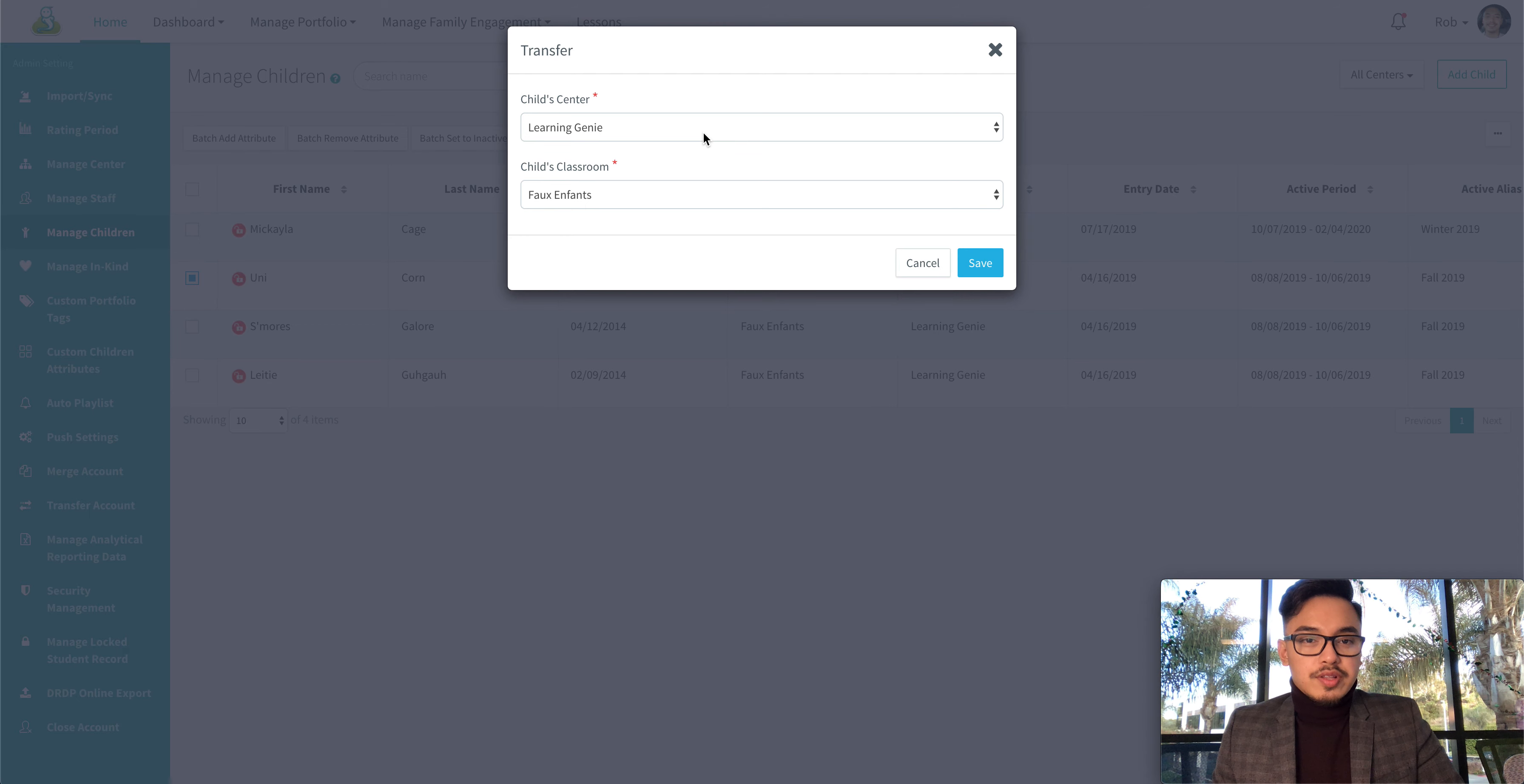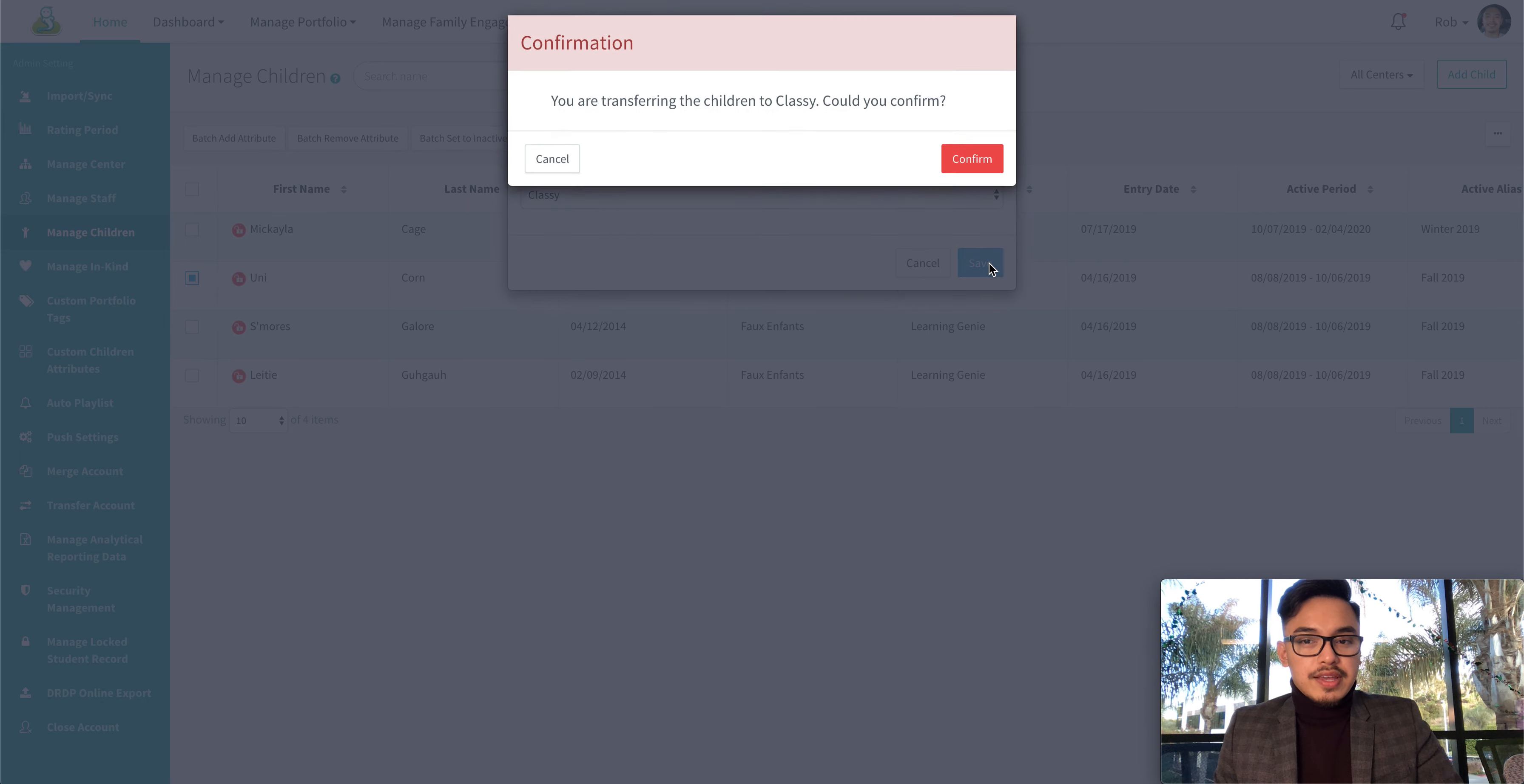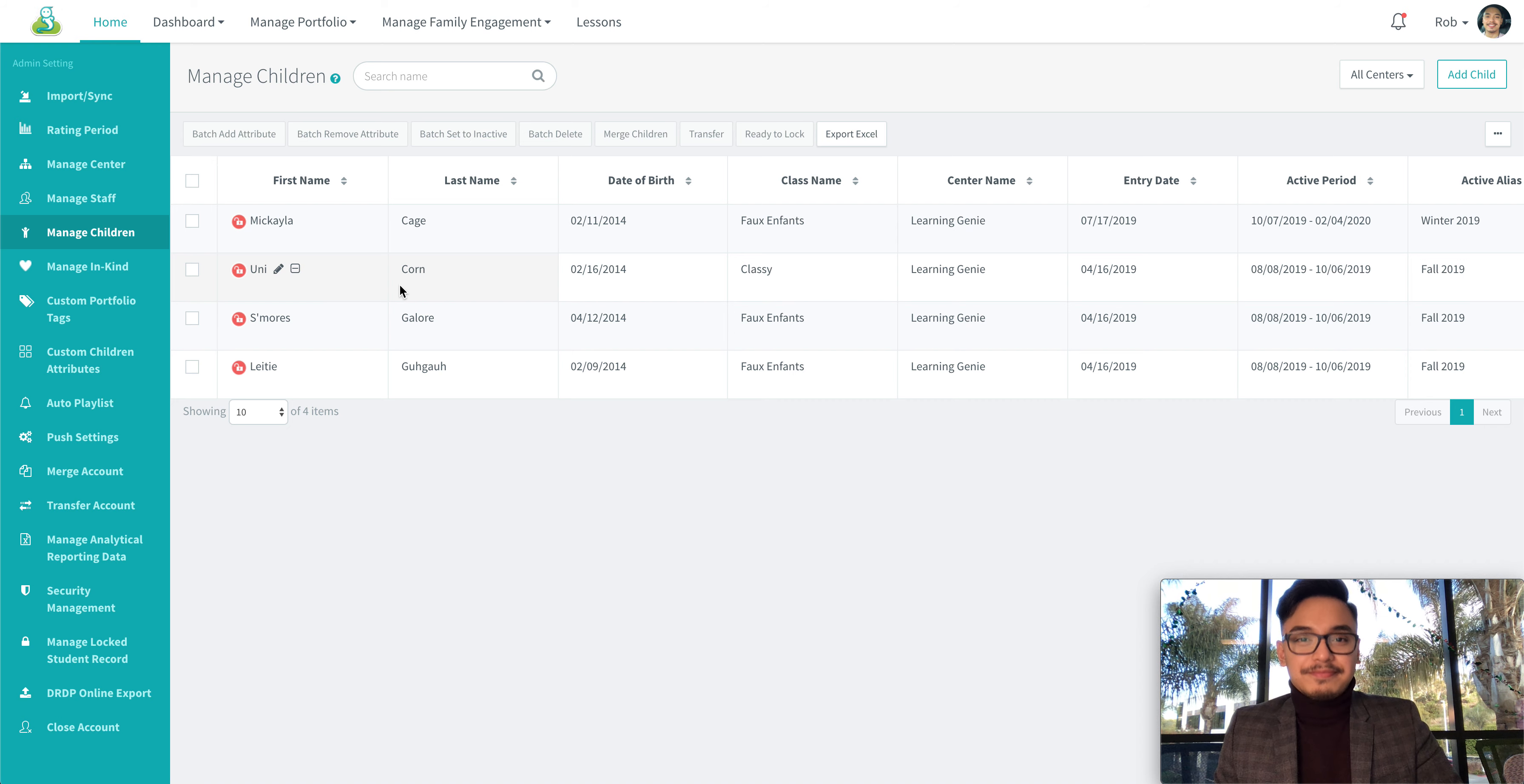Now select the appropriate center and classroom you wish to transfer them to and then click Save. After you've confirmed they will be transferred to that classroom automatically.